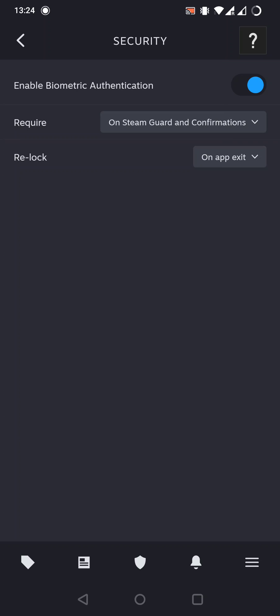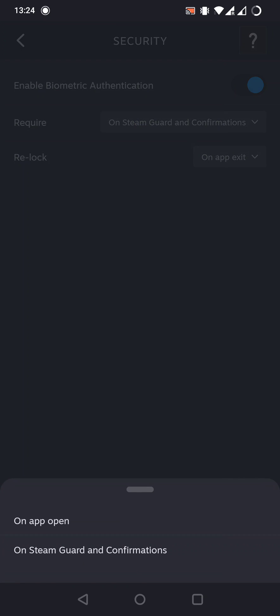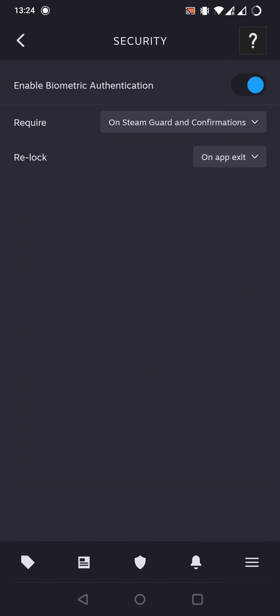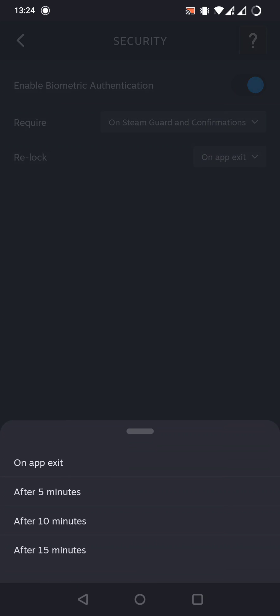And now we can set this to enable every time we need a confirmation or Steam Guard, or even at every app opening. We can set the re-log from an app exit to after 5, 10, or 15 minutes.